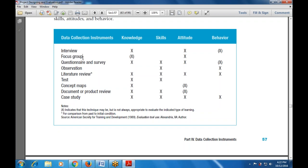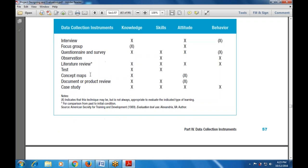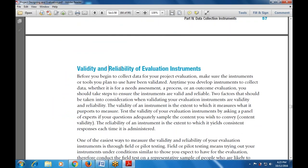Questionnaires and surveys are useful for knowledge, skills, and attitude, but not for behavior. Observations, literature review for comparison from past to initial conditions, tests, concept maps, document or product review, and case studies are also listed. These data collection instruments are evaluated across the four criteria: knowledge, skills, attitude, and behavior. The instruments include interview, focus group, questionnaire and surveys, observations, literature review, tests, concept maps, document or product review, and case study.